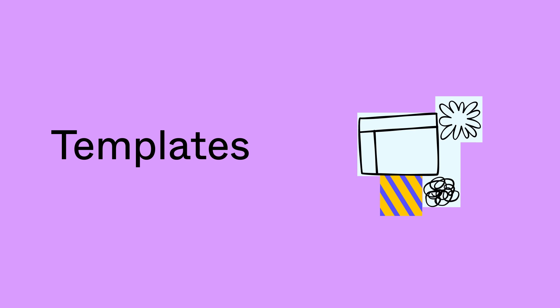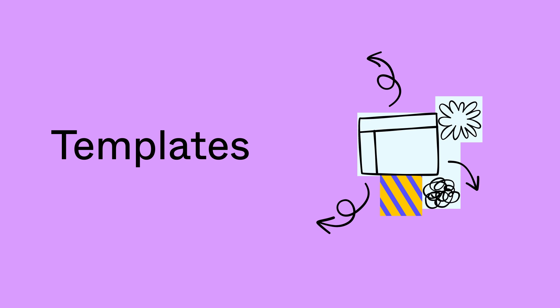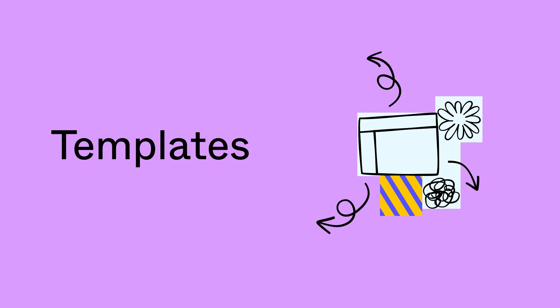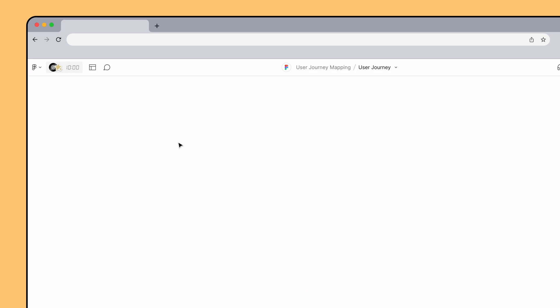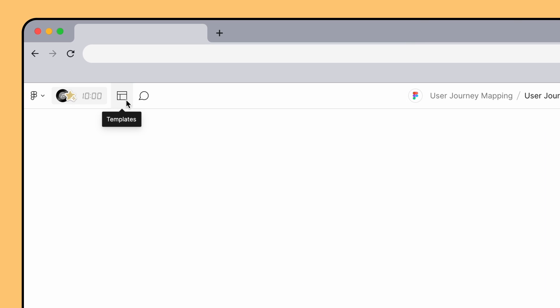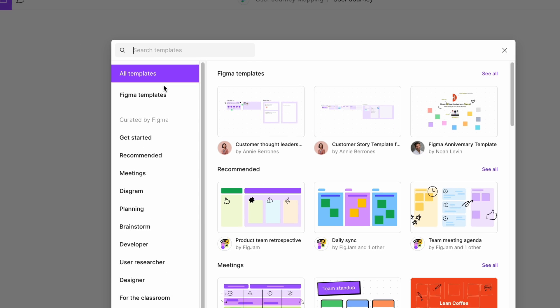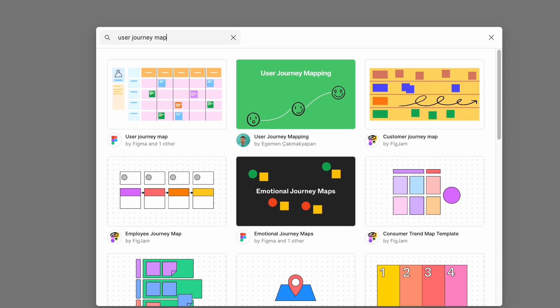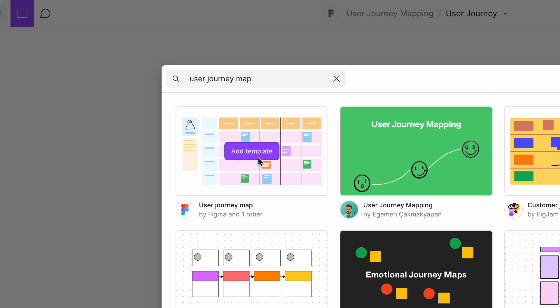While the team could always build a FigJam board from scratch, using a template is a great way to get up and running quickly. To browse existing templates, click the templates icon in the top left corner of the file. You can browse through available categories or search for a specific term in the search bar. For this exercise, let's search for user journey map. We can add the template to the board by hovering over the thumbnail and clicking Add Template.